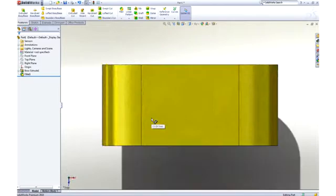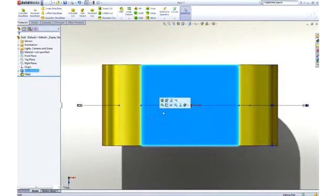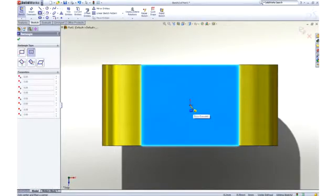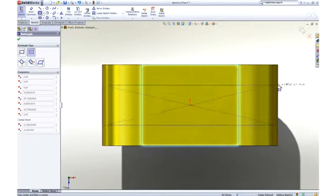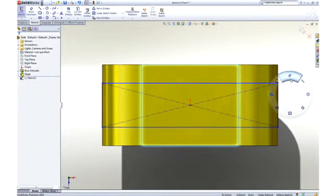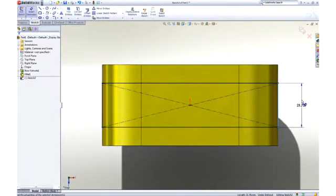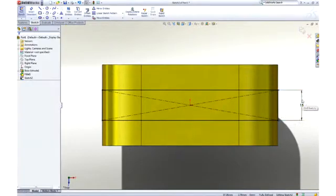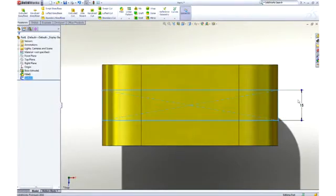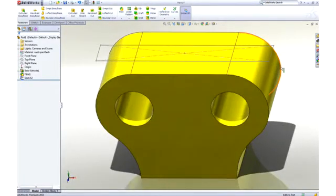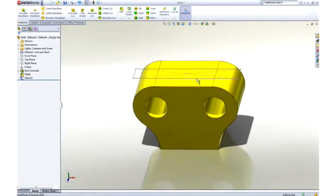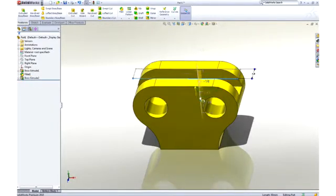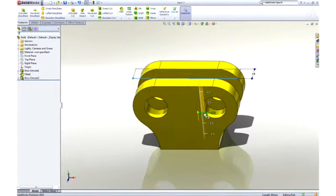Let's add a pocket to the center of the part to accept some links. This time we will use a center point rectangle to capture symmetry while we sketch, and a dimension to control its size. Using instant 3D technology, we can add material by dragging the sketch away from the part, or remove material by dragging into the part.